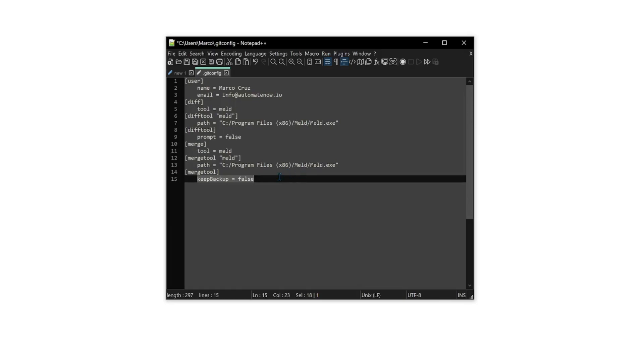And lastly, we say that we do not want to keep backup files. So by default, anytime that we have a merge conflict, Git will save a backup of the conflicted file. In our case, we're saying that we do not want to keep those backup files. Let's go ahead and save these changes.